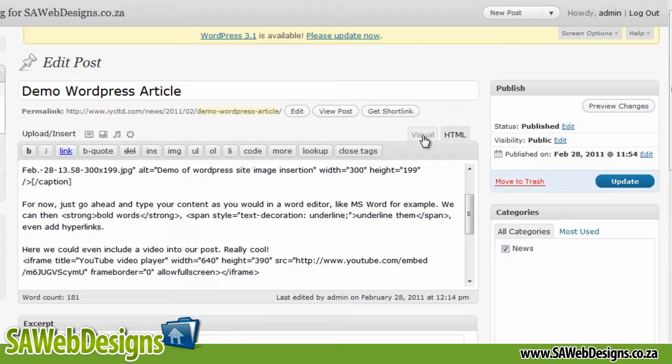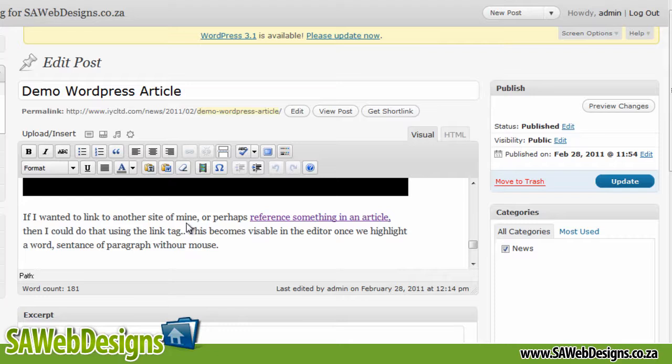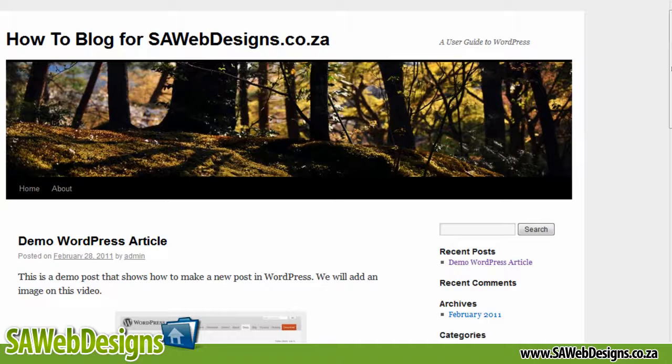And if I go back to the visual side, so now when we look at our visual of our post, we can see there's a black screen here. That's where it's inserted the video for us.